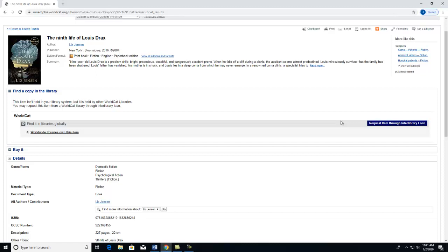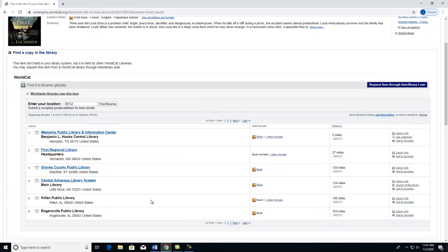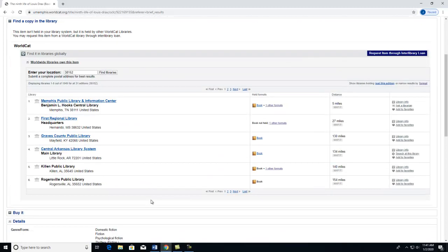However, before requesting through Interlibrary Loan, the best thing to do is click on Worldwide Libraries that Own This Item. The libraries are listed in order of those closest to your current location.